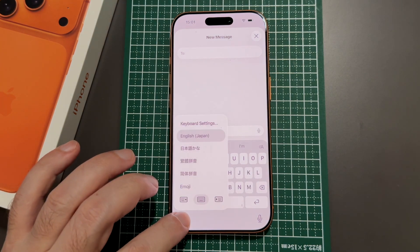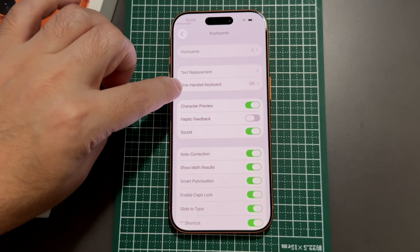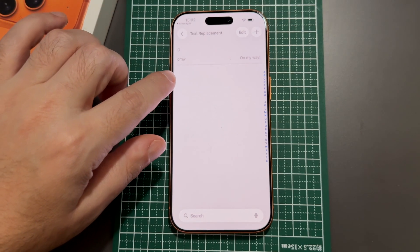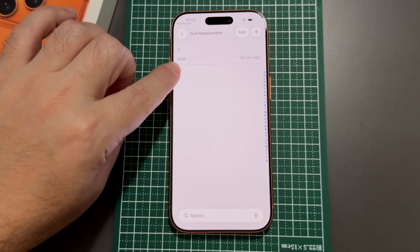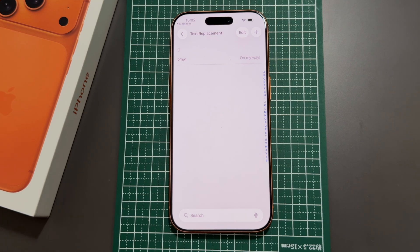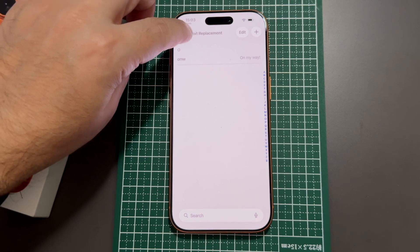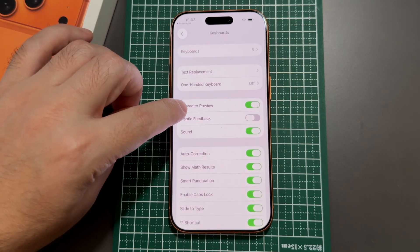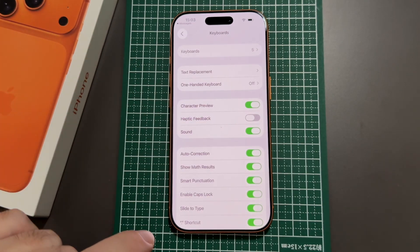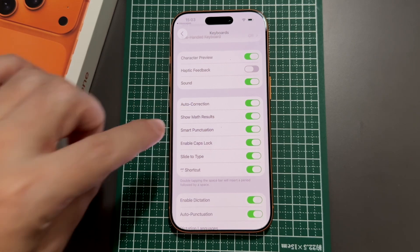Back in the keyboard settings, you can turn on and off the one-handed keyboard. There's also Text Replacement, which lets you create shortcuts — for example, if you type 'omw' it'll automatically expand to 'On my way,' converting shorthand into normal speech. You can add your own shortcuts there too. You can also change the character preview and the haptic feedback, which controls whether the phone vibrates when you tap keys.